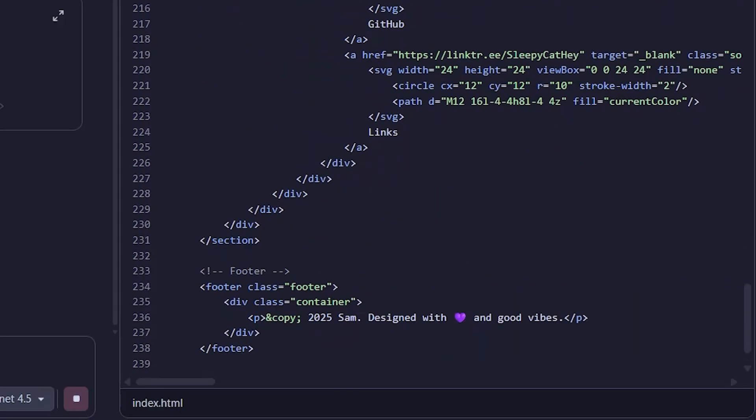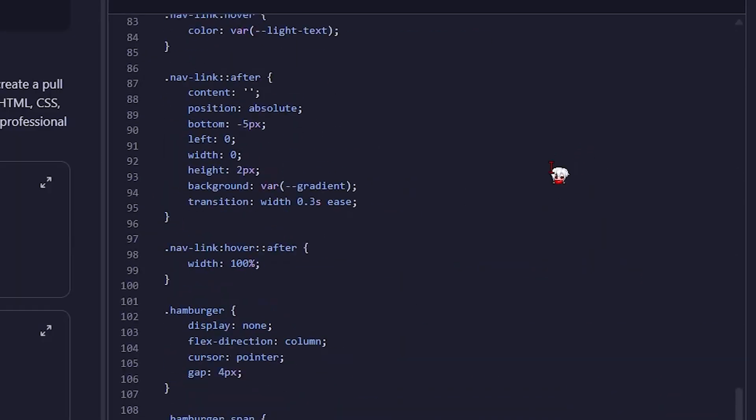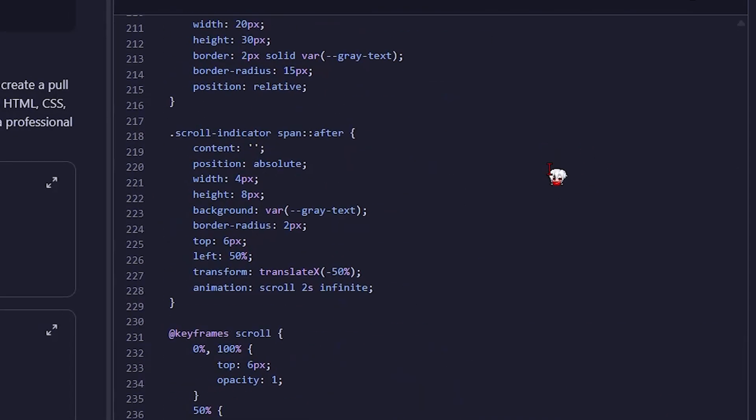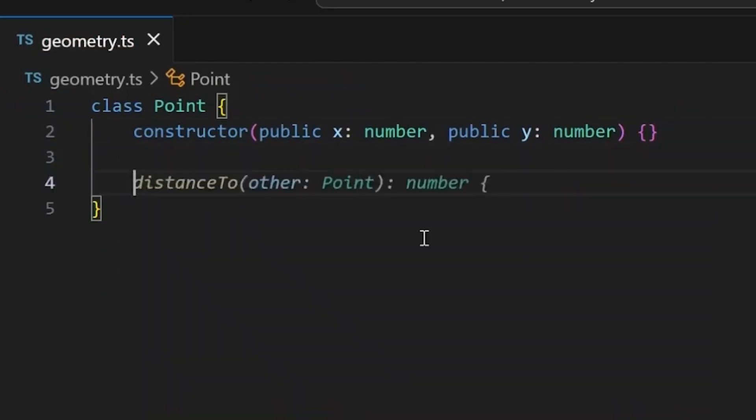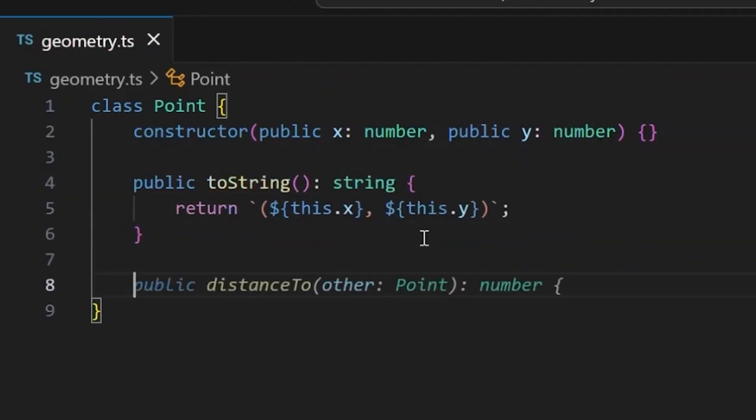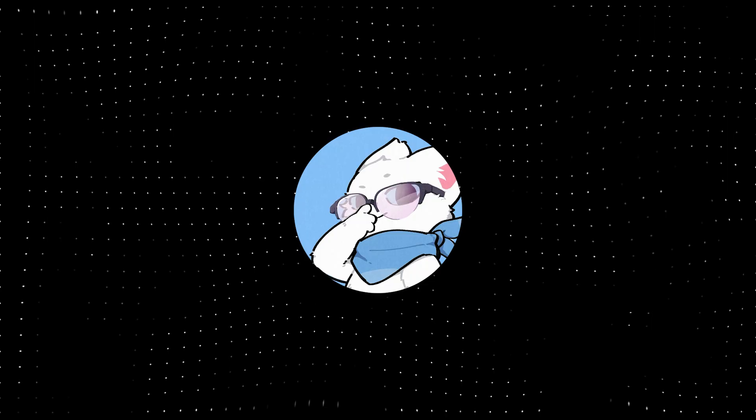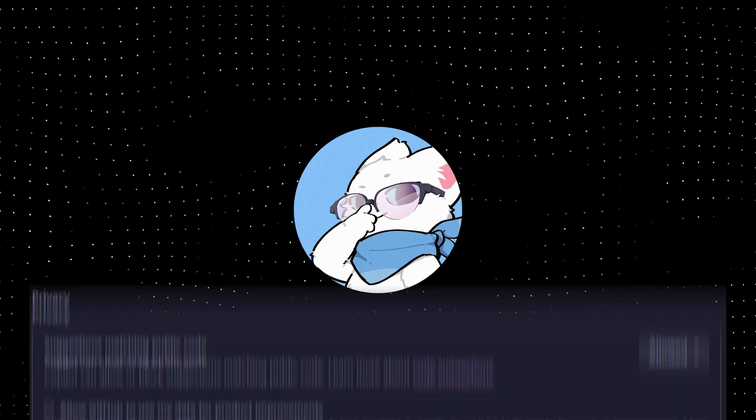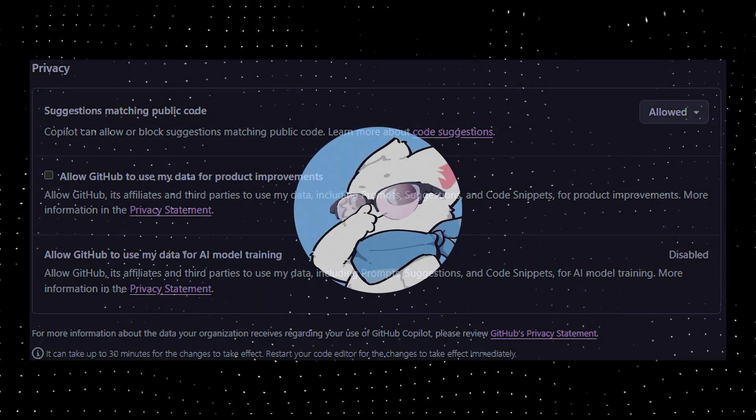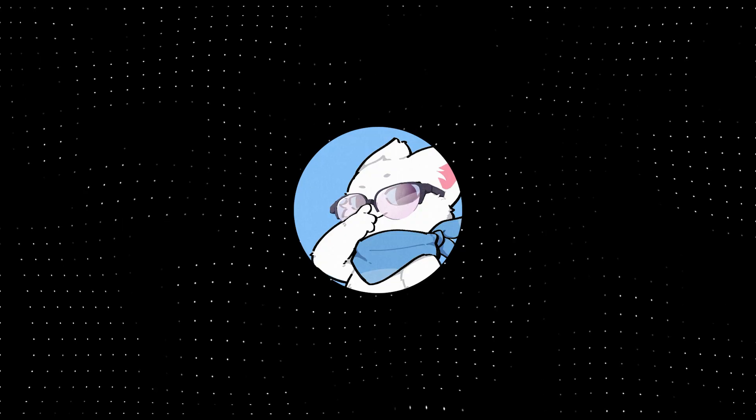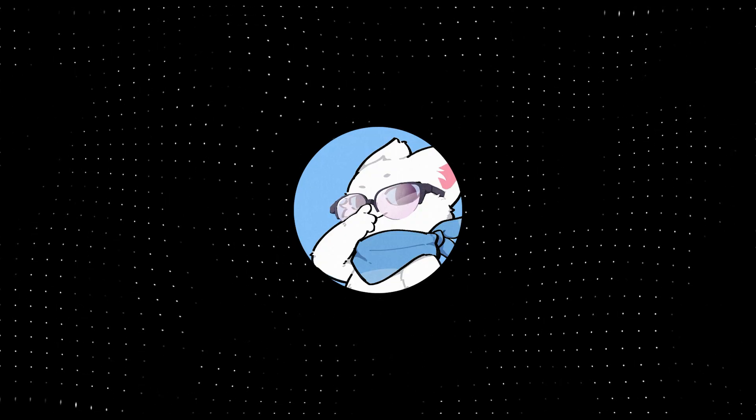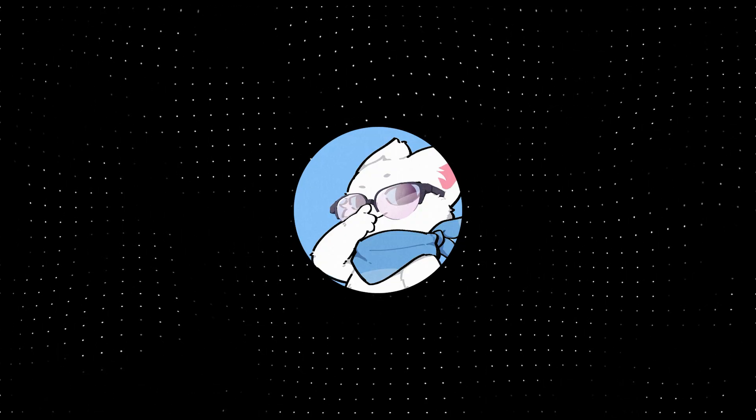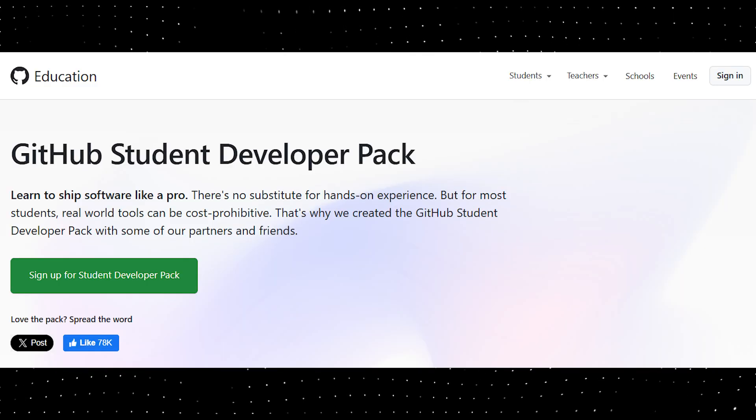It's like having a coding buddy that's smarter and faster than you, but doesn't flex about it. It predicts your next line, explains errors if you mess up, and helps you write cleaner, faster code overall. And the privacy part? You can go into the settings and disable telemetry, meaning your code and data stay fully yours. So yeah, no need for a cursor anymore. Copilot's got your back, and it's free if you're a student.